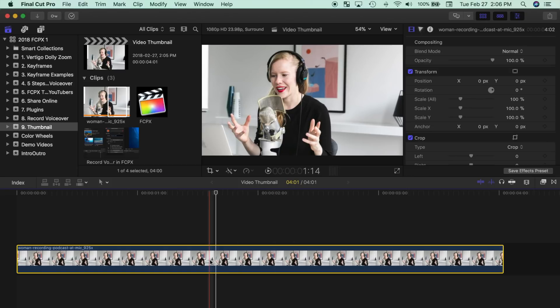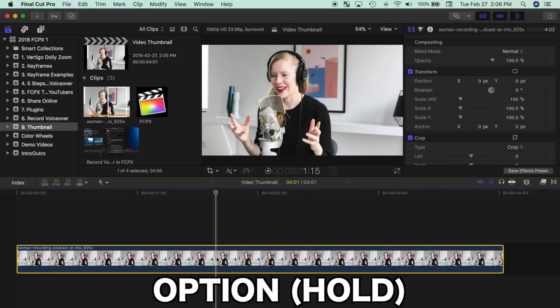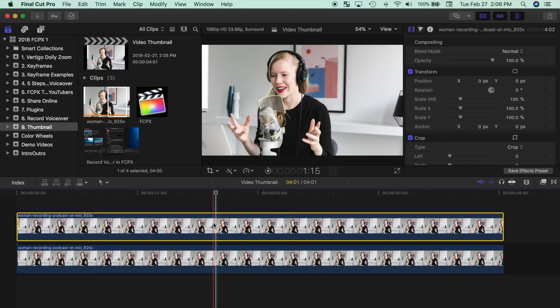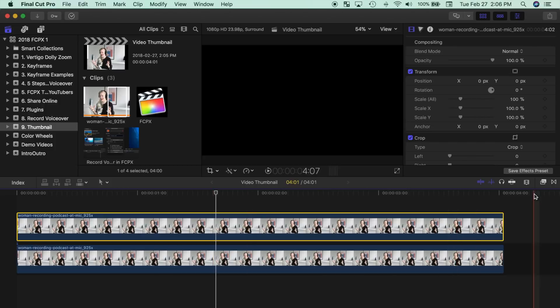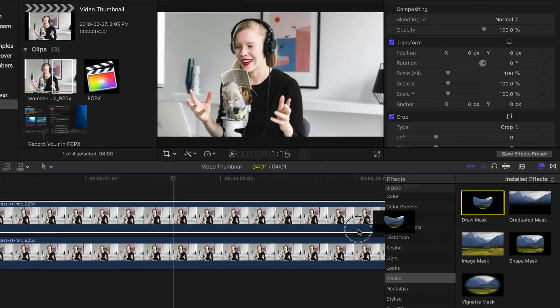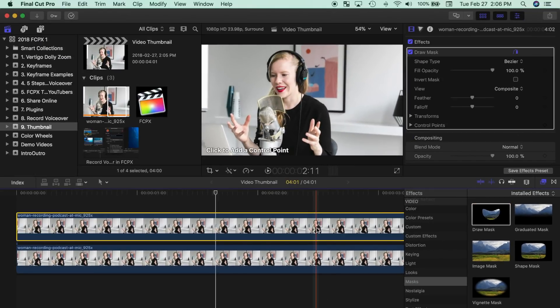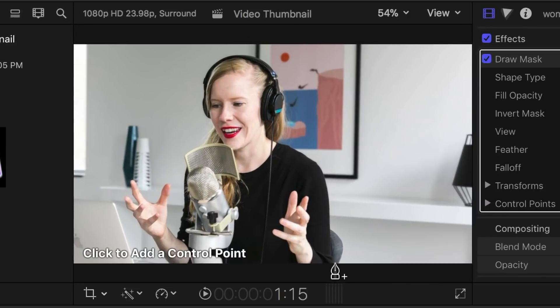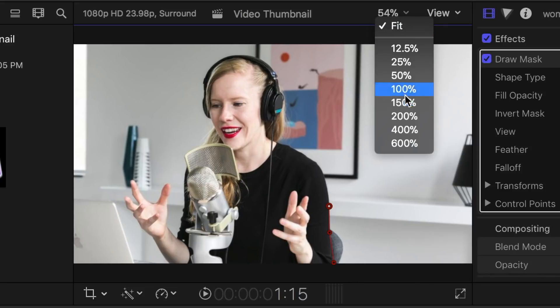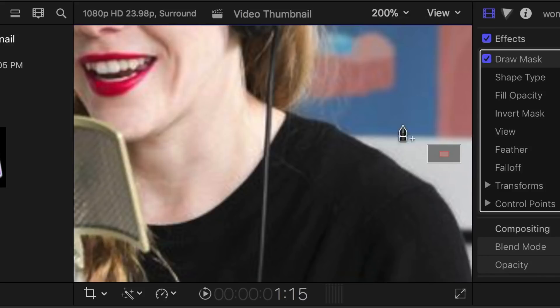First, duplicate your clip by holding down the Option key and dragging it up. Next, from the effects browser, add a draw mask to your top clip. Add control points in the viewer to outline your subject. You can zoom in on the viewer for more precision.